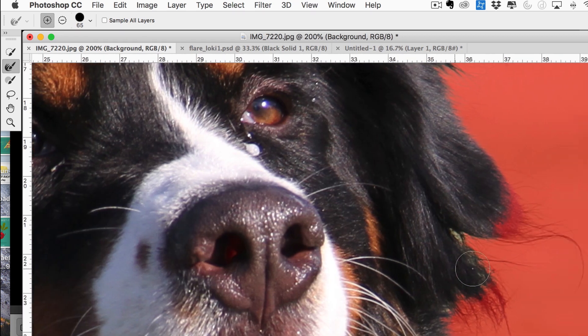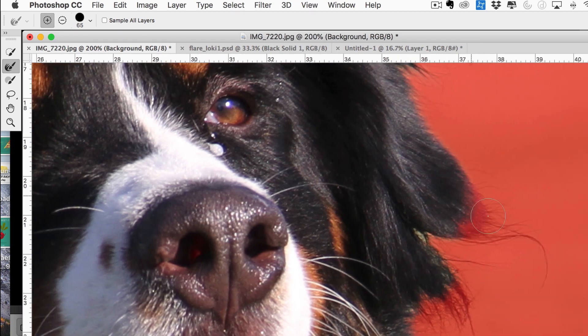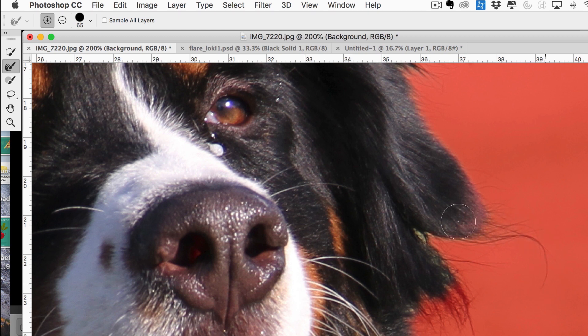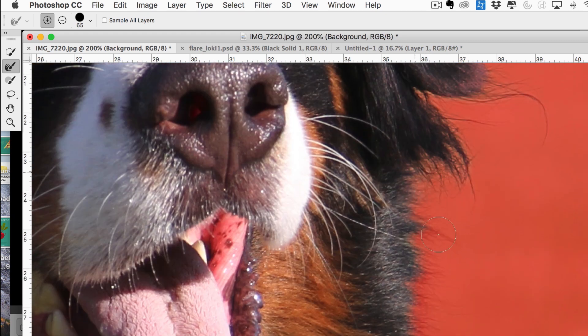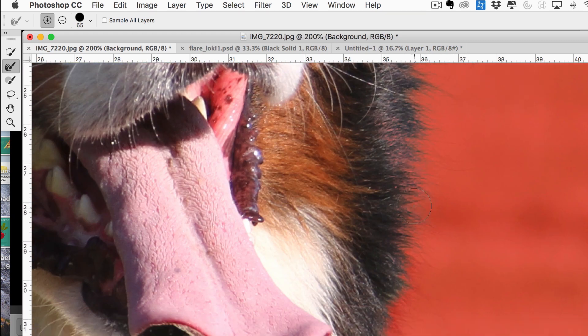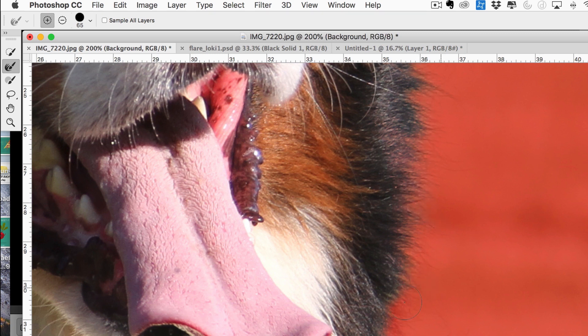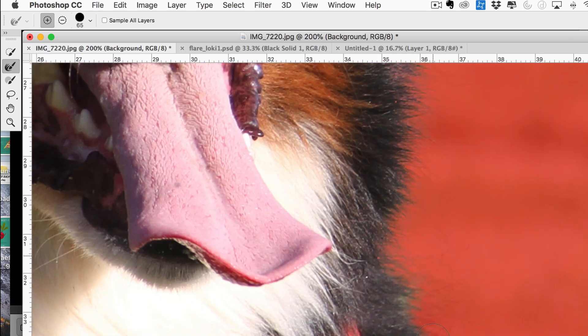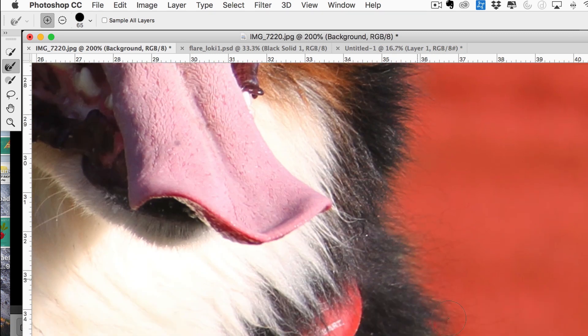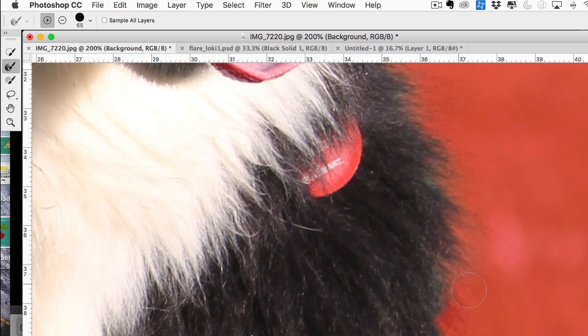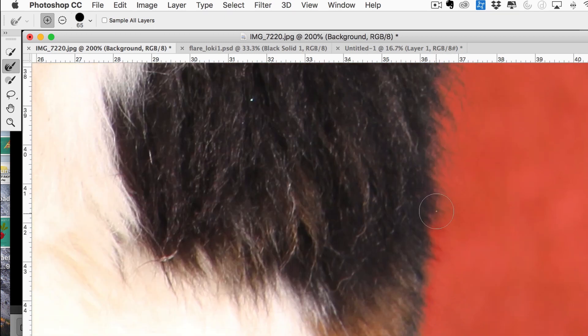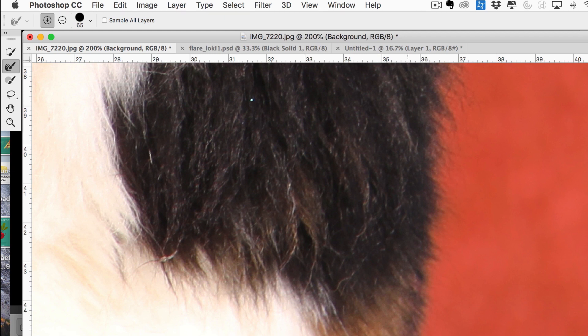I'm going to zoom in here. As you can see, it really does a pretty fantastic job of selecting just hair and not the background. Keep going all the way down. Let's fast forward a little bit here.